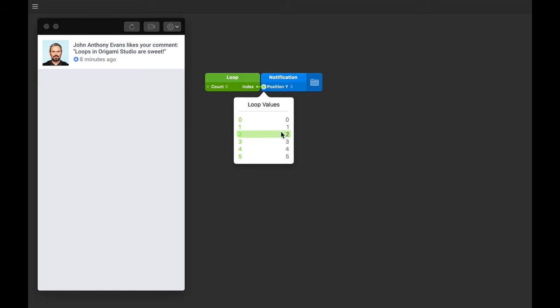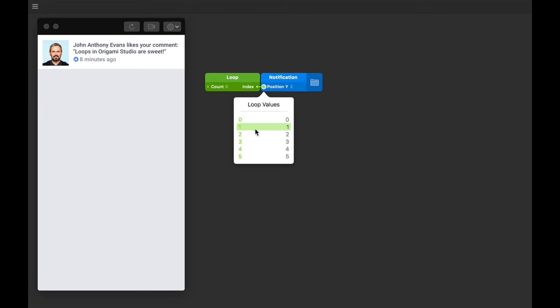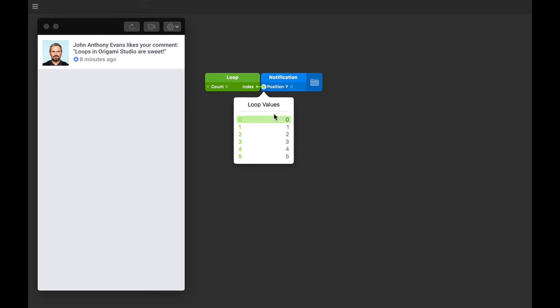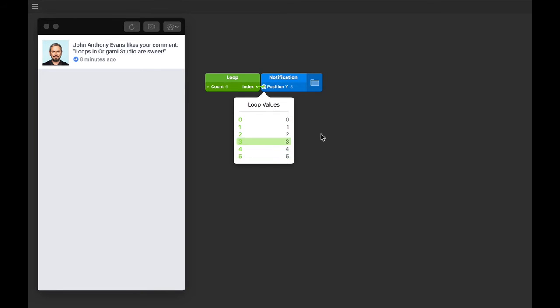They're actually positioned zero, one, two, three, four, and five points vertically away from each other starting at a Y position of zero. That's because the loop patch will give us in this case six values and numbers starting from zero, which we're connecting directly to a Y position of our notification. So for example, our sixth and last, which is number five in the index, is five points down from the very top. Even though it looks like one notification, there's actually six instances of the layer group.